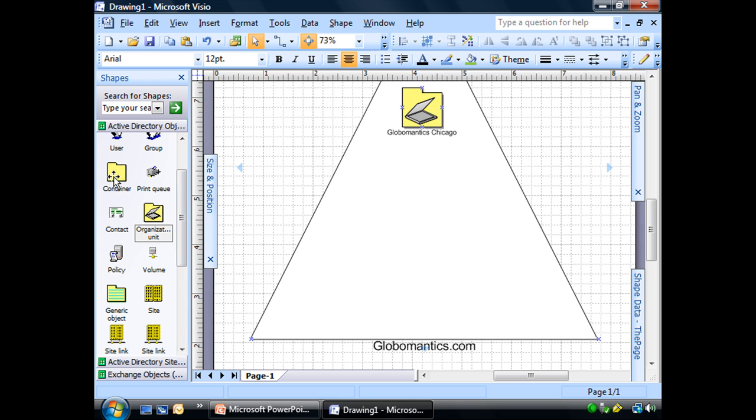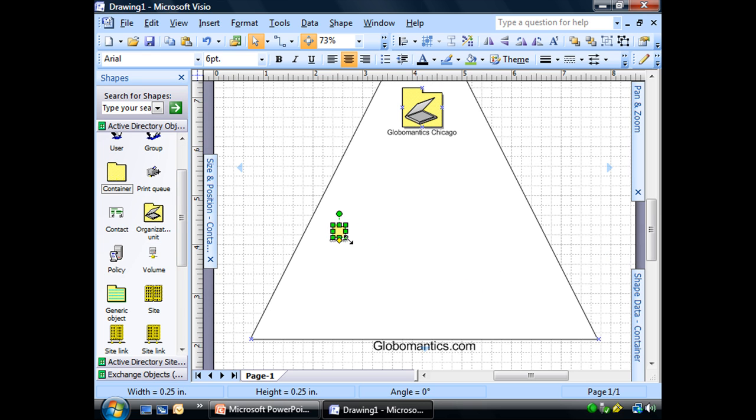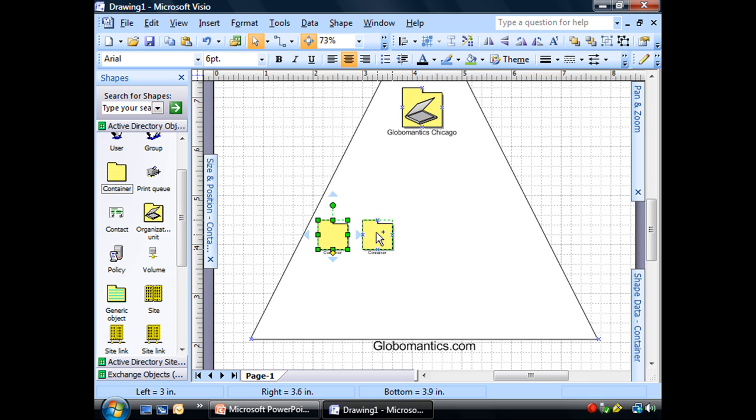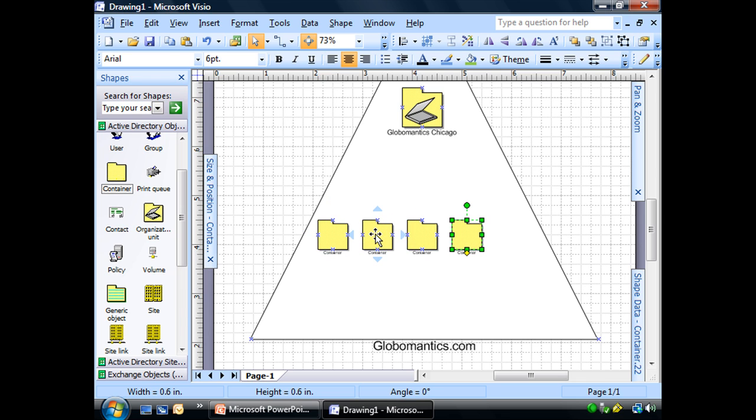We're going to add our containers. We're going to go ahead and create four containers. We'll have one, two, three, four.